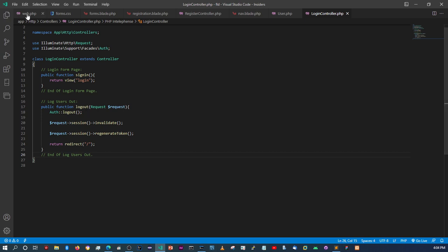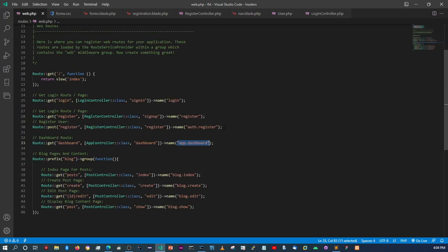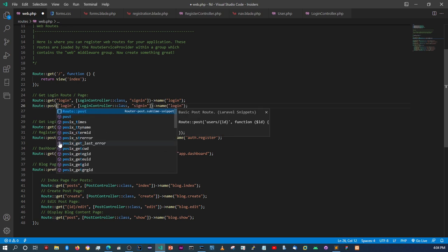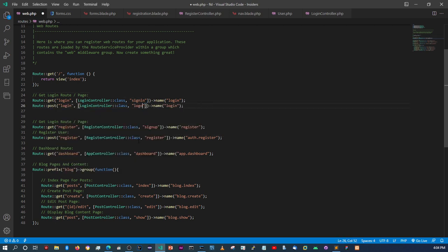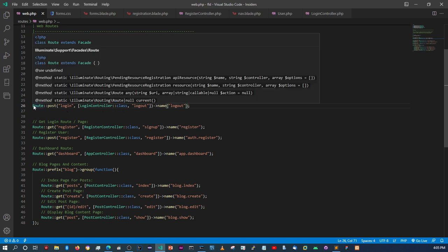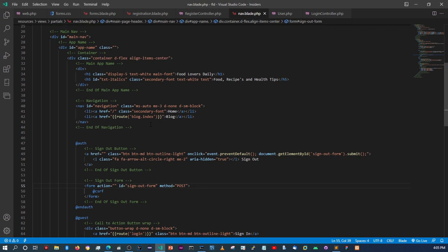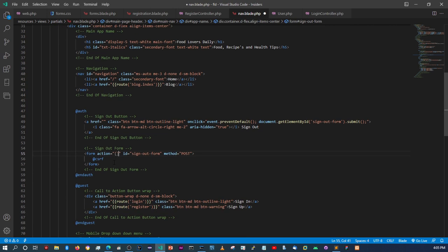Now in `web.php` we add a POST route for logout pointing to the `logout` method, and name it `logout`. Come back to the nav blade file — the sign out form action gets `{{ route('logout') }}`.